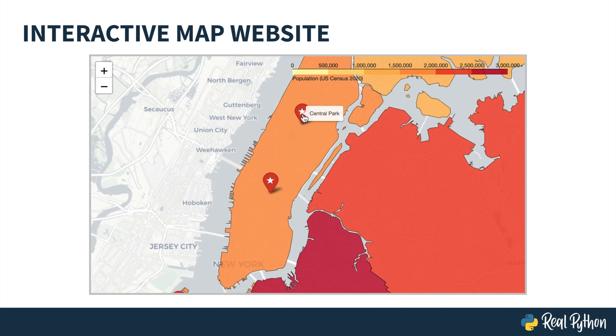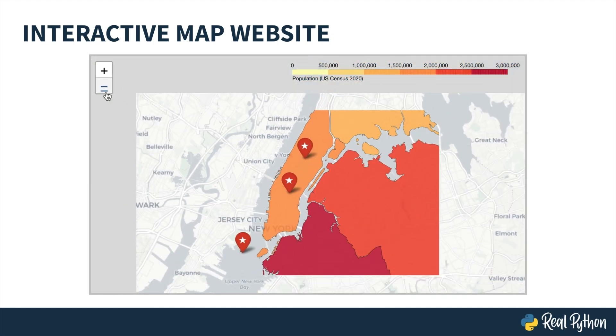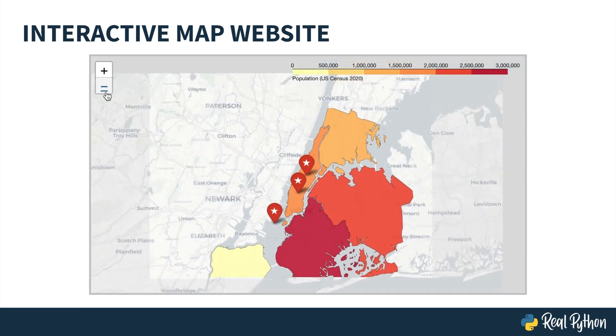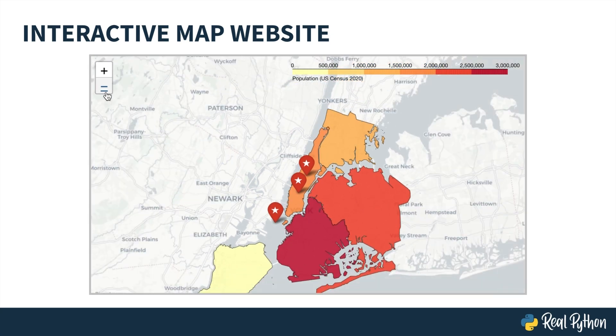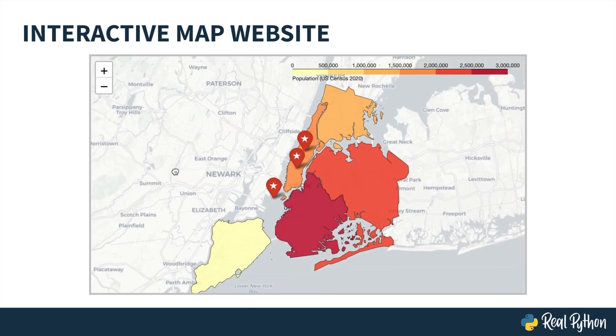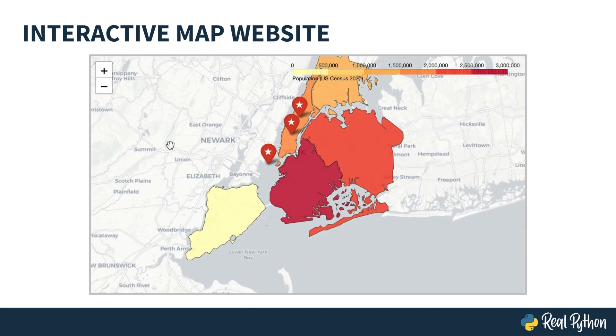You can use Folium for these exact purposes, and after following along with this course, you'll create these interactive maps with a relatively small amount of Python code.